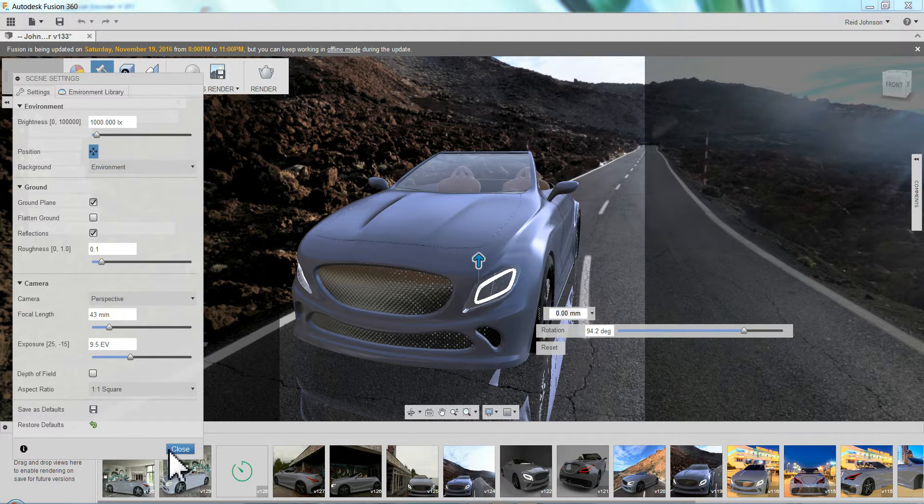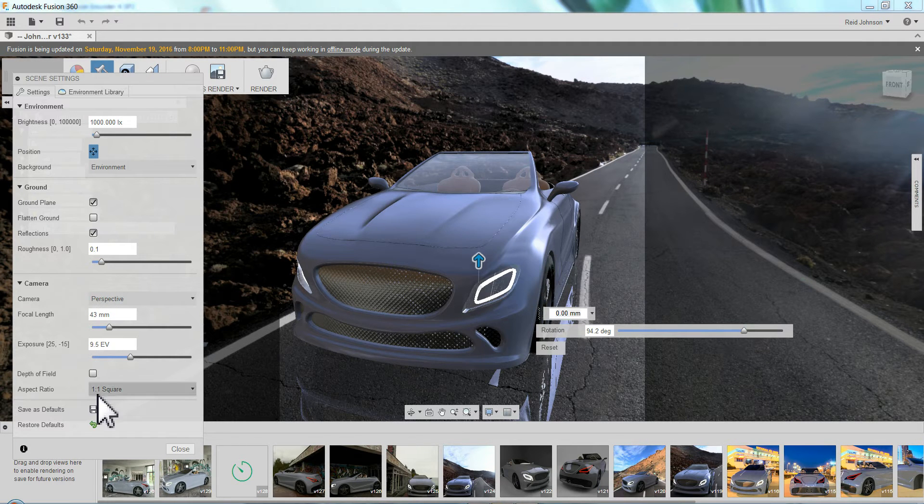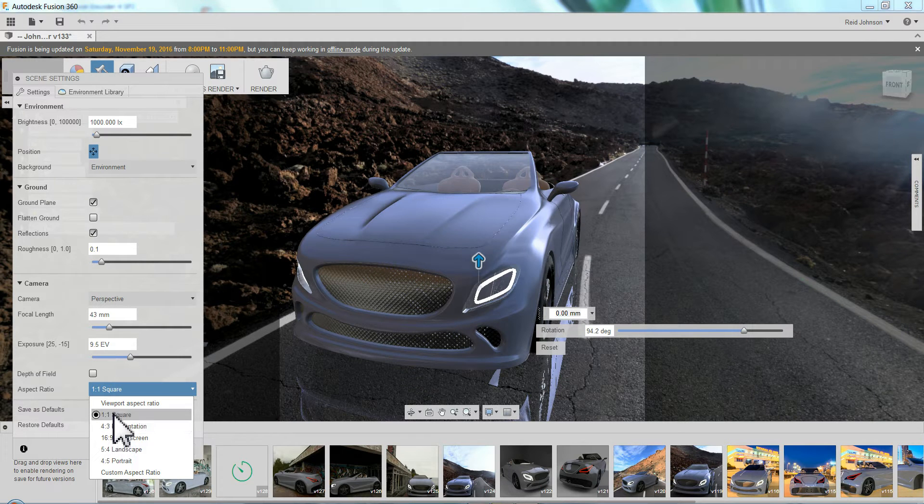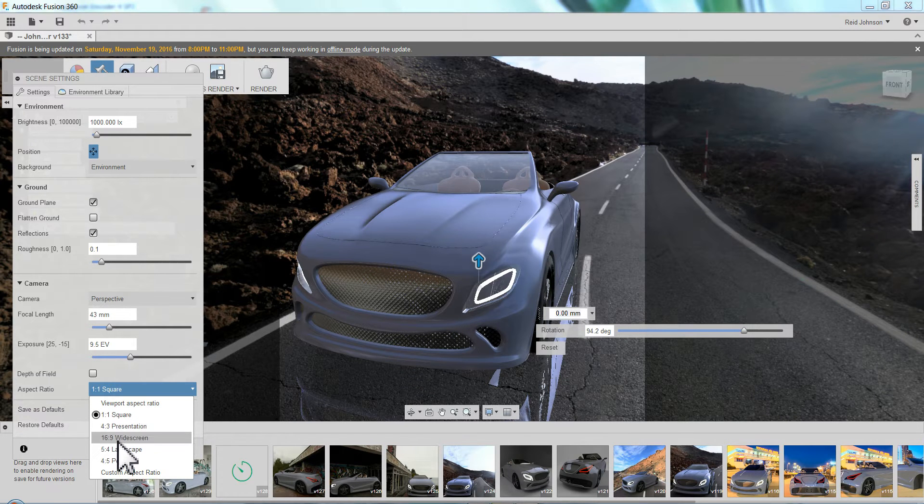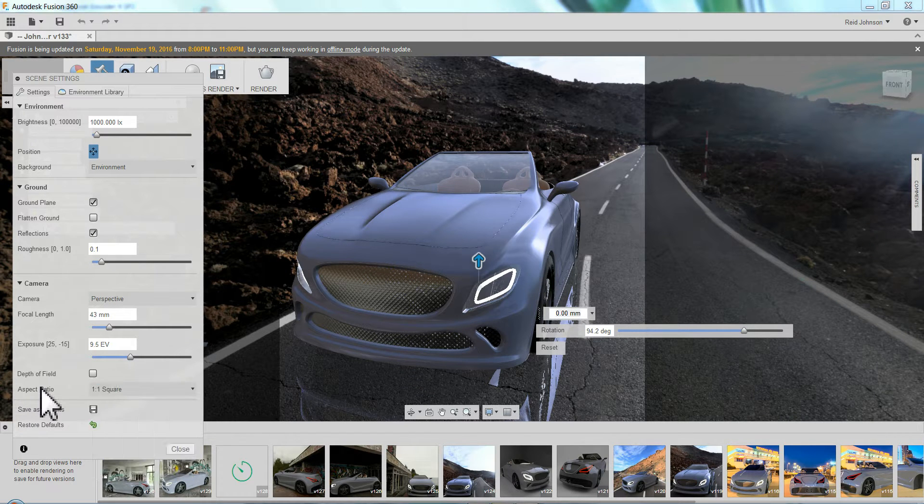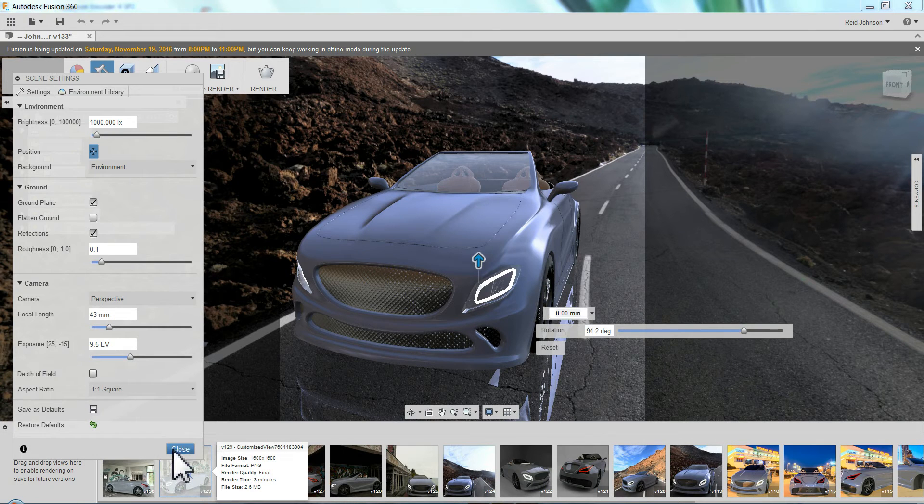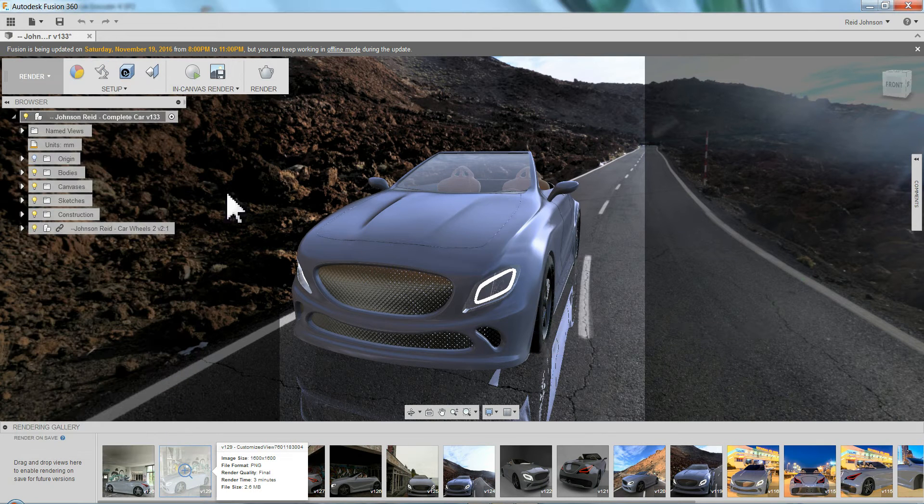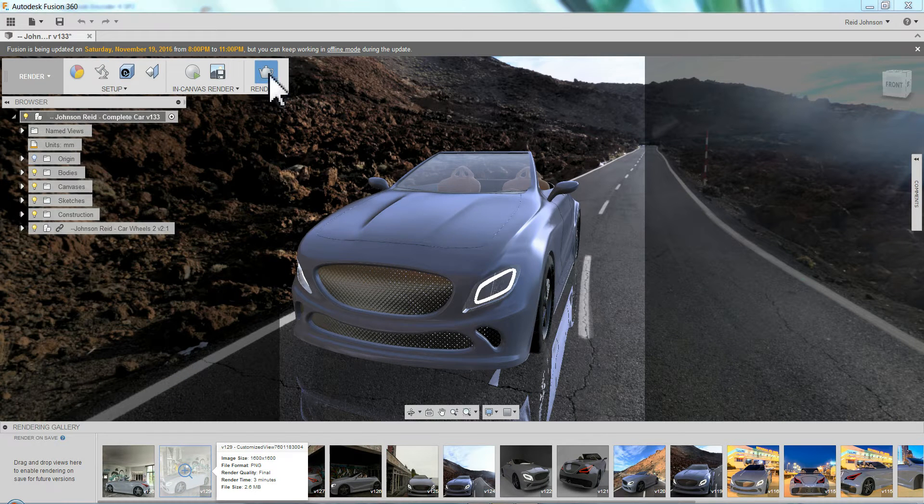Once you've got it, of course, using your aspect ratio. Square, great for Instagram. Or 16 by 9, good for PowerPoint presentations. So close on that. And then hit your render button.